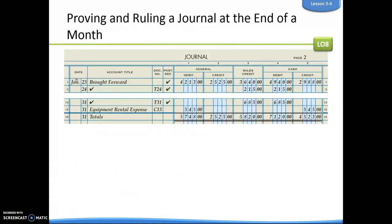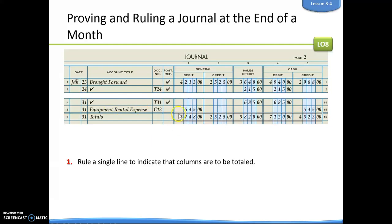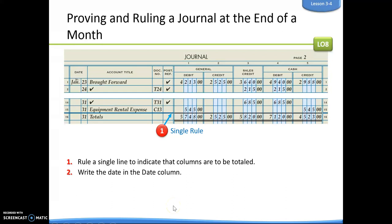Now when we get to the end of the month, regardless of where you're at — even if you aren't at the end of a journal page, that's okay, it could be in the middle — at the end of every month, you always, always prove and rule. The rules are the same: we do a single line indicating we are going to total our columns. Instead of writing 'carry forward' or 'brought forward,' we just write the word 'totals.' The totals will always be on the last day of the month, so you need to remember how many days are in each month.